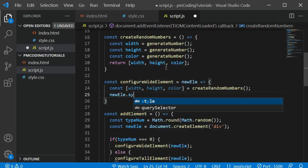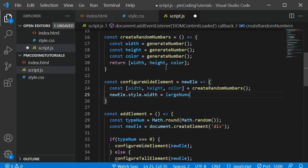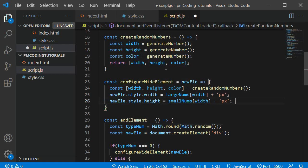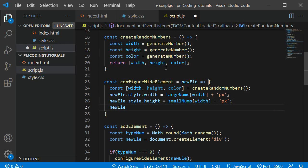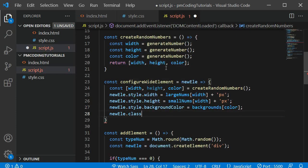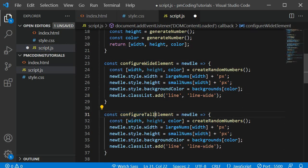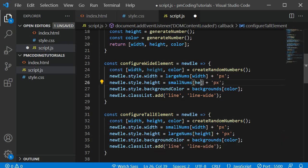Then I assign a width to the element with newEle.style.width, accessing a value from the largeNums array using largeNums[width]. For the height I access a value from smallNums using smallNums[height] — I accidentally wrote width there but please type smallNums. Then we add a background color with newEle.style.backgroundColor using one of the values from the backgrounds array. Finally we assign the line class and the line-wide class, which we will shortly add to the CSS. In configureTallElement we do similar things but use smallNums for the width, largeNums for the height, and assign the line and line-high classes instead of line-wide.